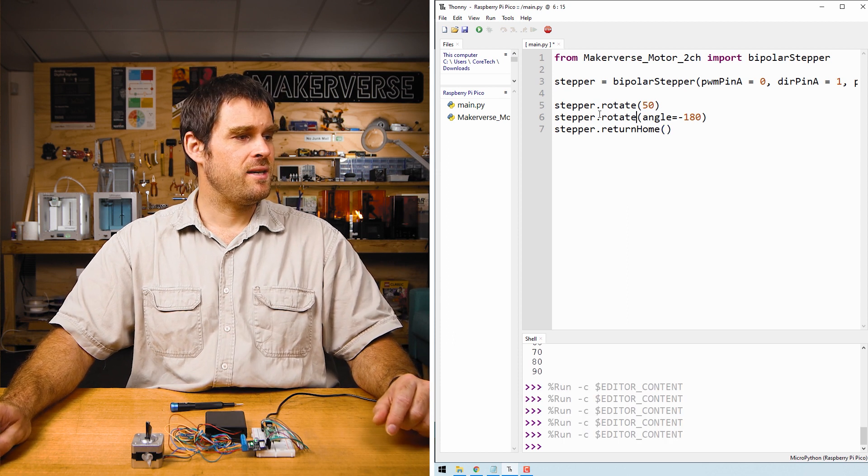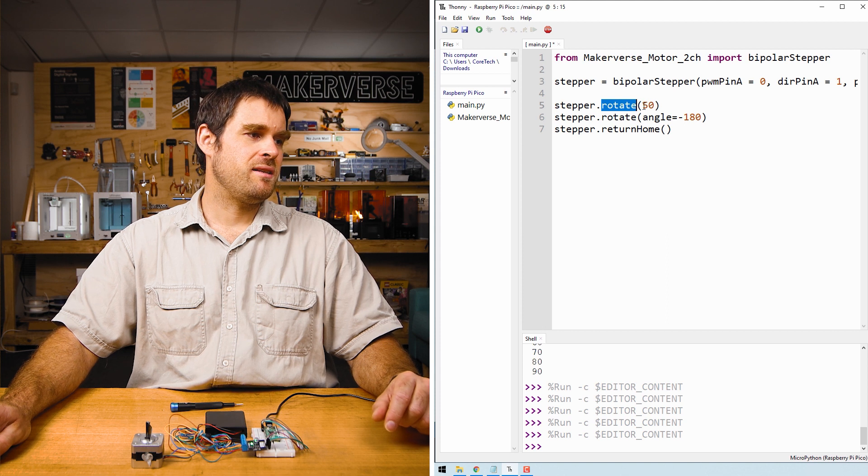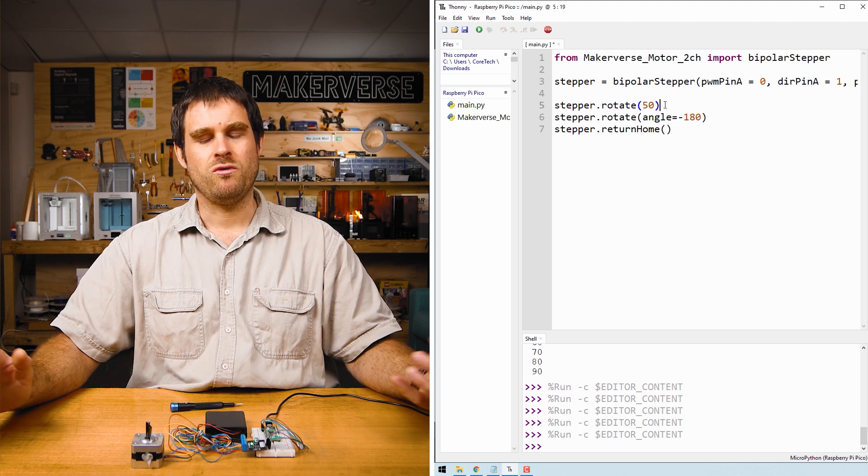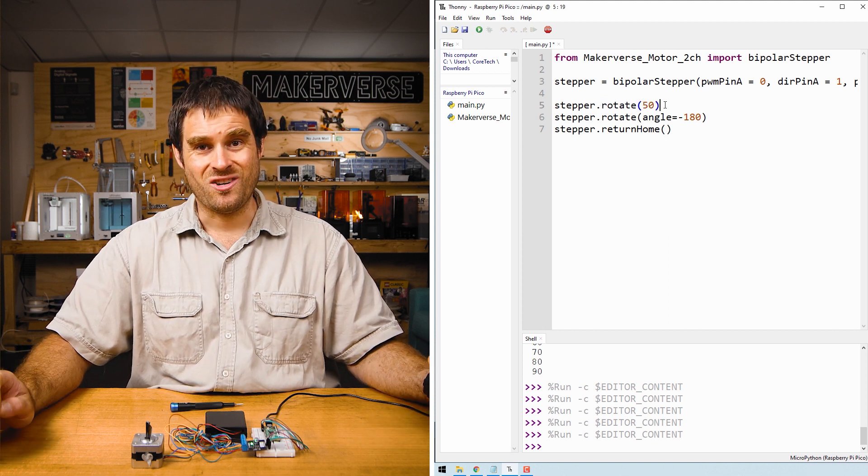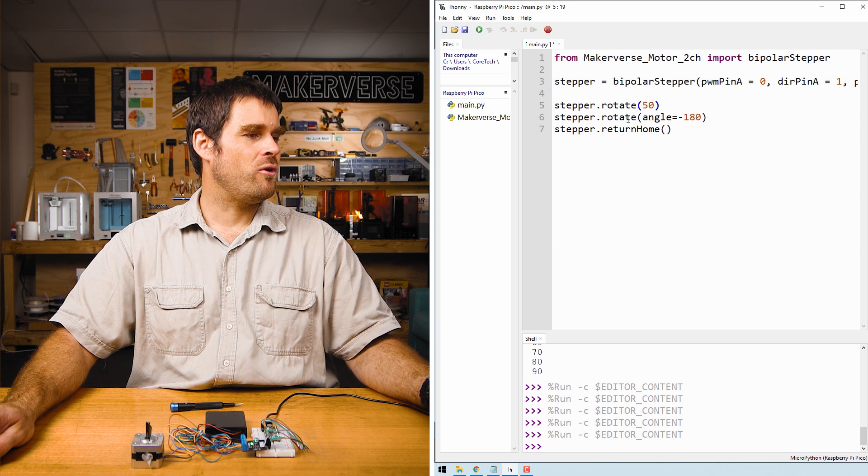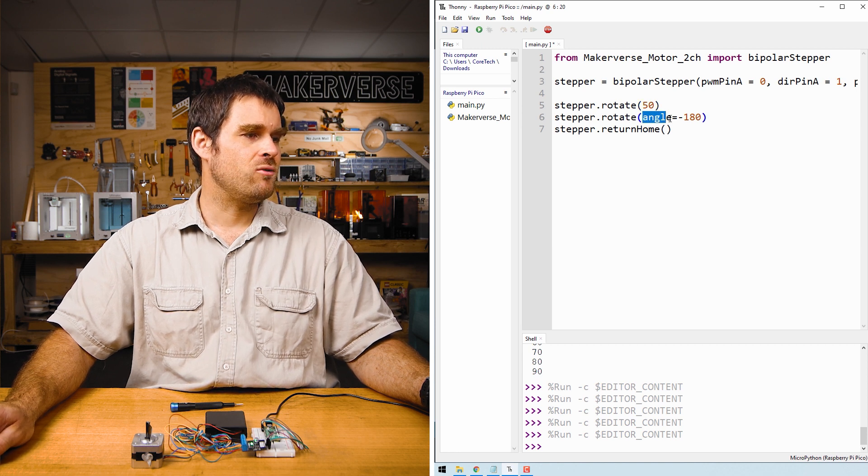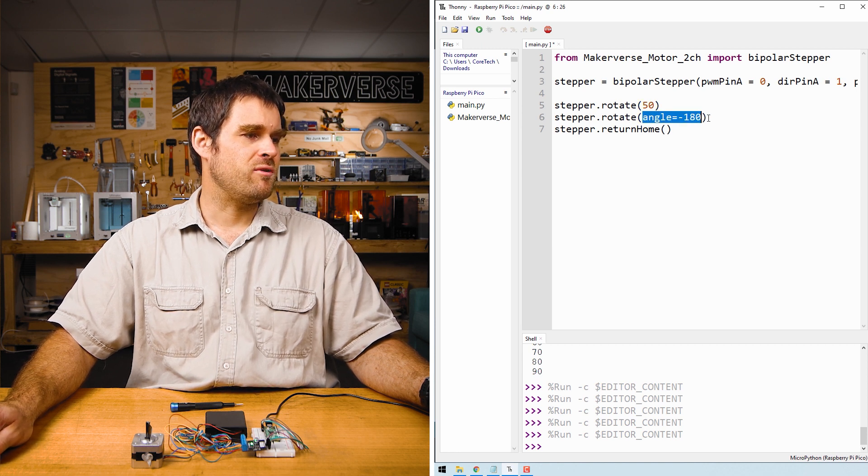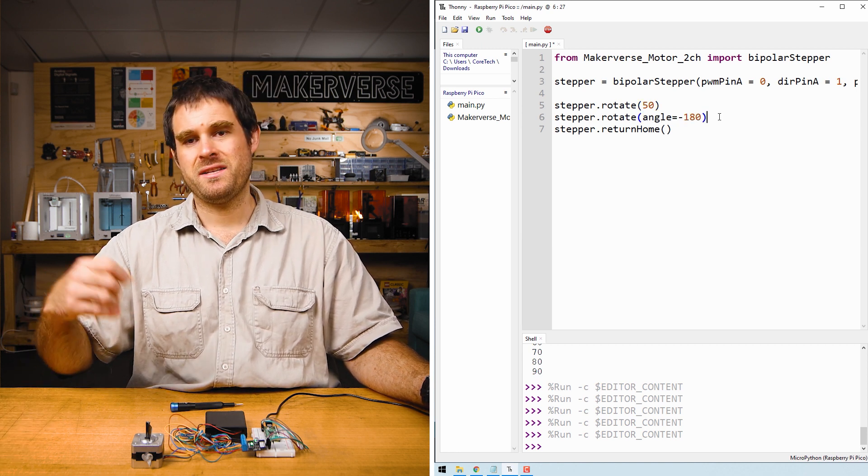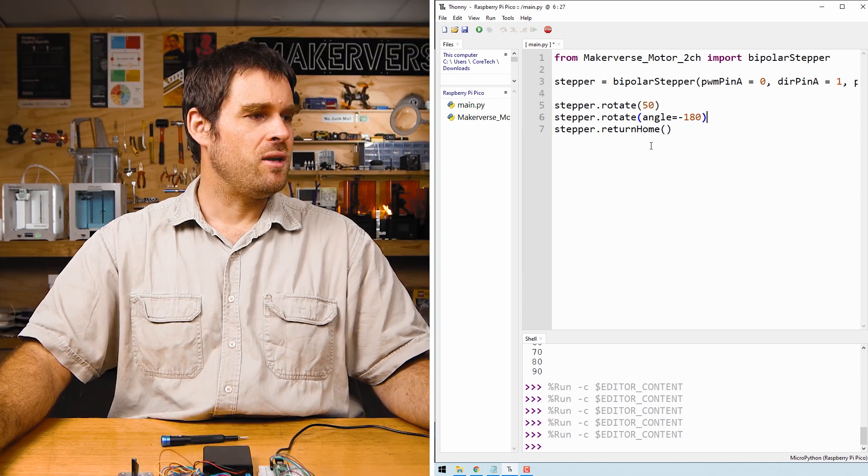The first one is a rotate method. This can either take a single integer argument which will rotate a certain number of steps, or it can take a floating point angle keyword argument which will rotate the stepper motor a given angle.